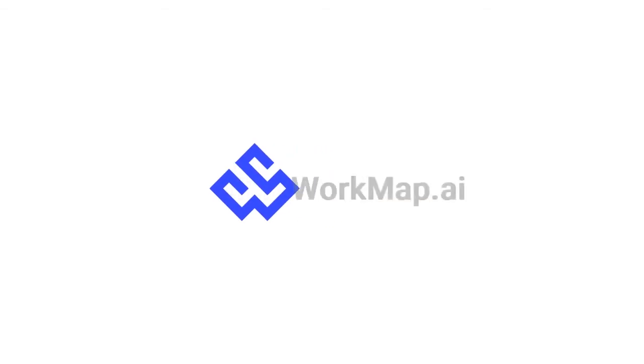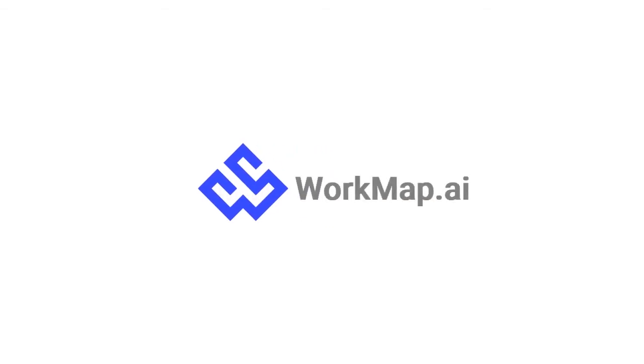Welcome to the WorkMap Explainer video series. WorkMap is a no-code data management and workflow automation tool with spreadsheet simplicity. In this video we will be covering a basic overview of WorkMap.